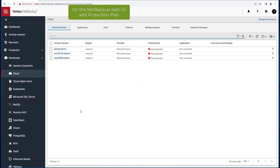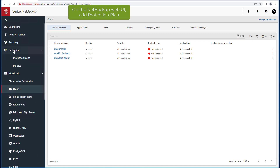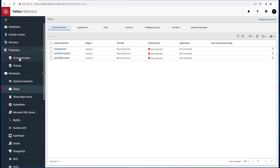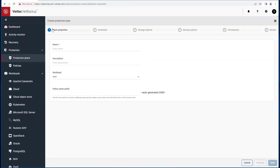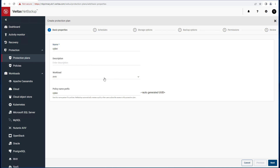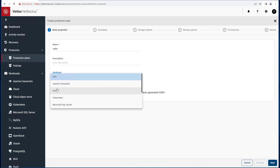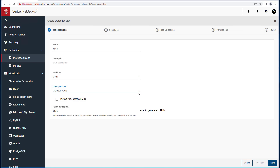The first step in backing up VM instances in the cloud is to add a protection plan on the NetBackup web UI. In this example, I'll be creating a plan named cPlan and indicating the cloud workload and provider as Microsoft Azure.